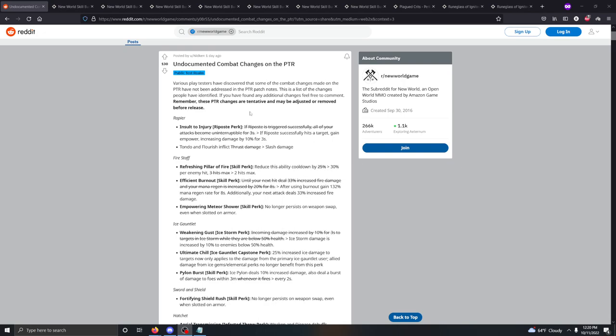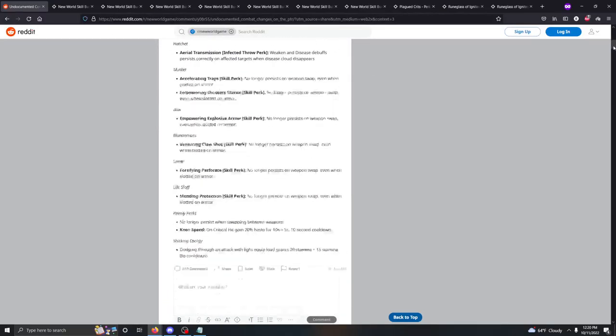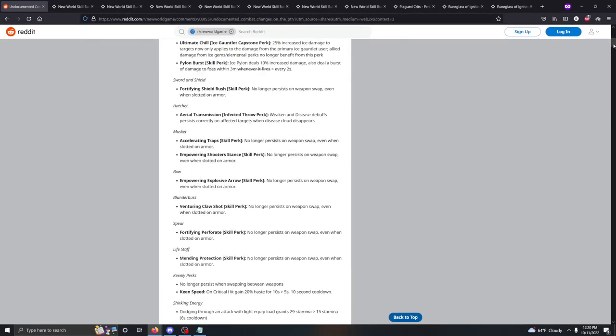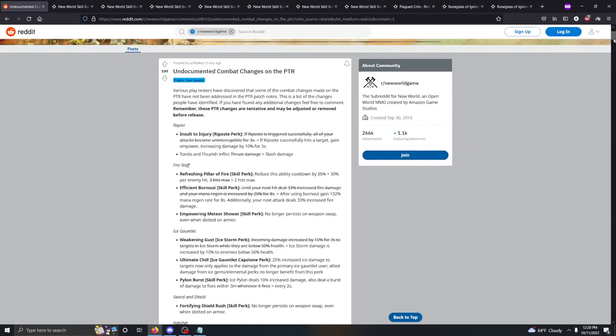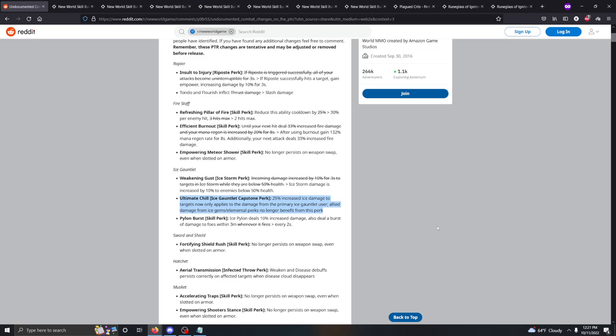This is a post on the New World Forum from yesterday that talks about all of the important changes happening in the PTR that will cause the PvP meta to shift. The big ones to talk about - the ultimate chill, I talked about this the other day. This basically makes it so Ice Gauntlet can't be run everywhere. Because without that ultimate chill perk working for everyone, there's not a huge purpose to running Ice Gems in your weapons anymore, nor running the Ice Gauntlet in general.